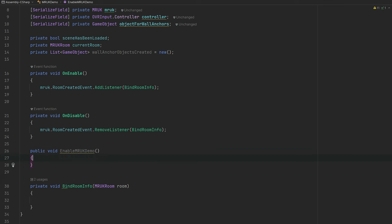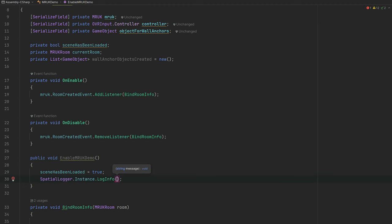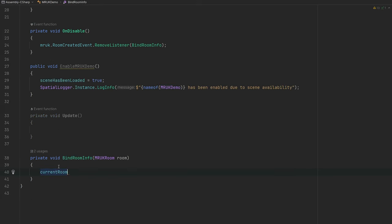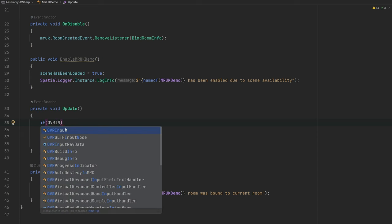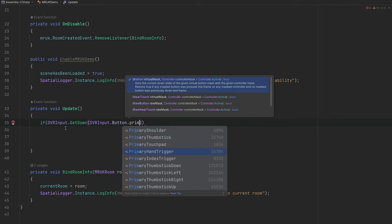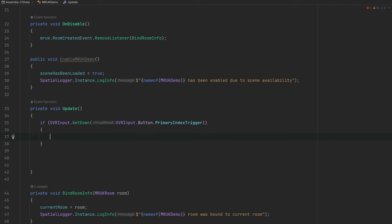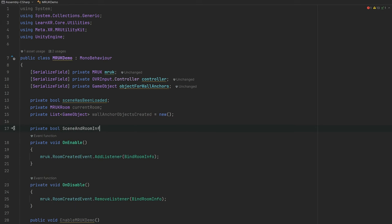In the Update method, we'll capture input using GetDown on the primary index trigger. I want to add a private property that checks the current room is not null and that the scene has been loaded — ensuring everything is ready before the user starts placing objects on the walls.